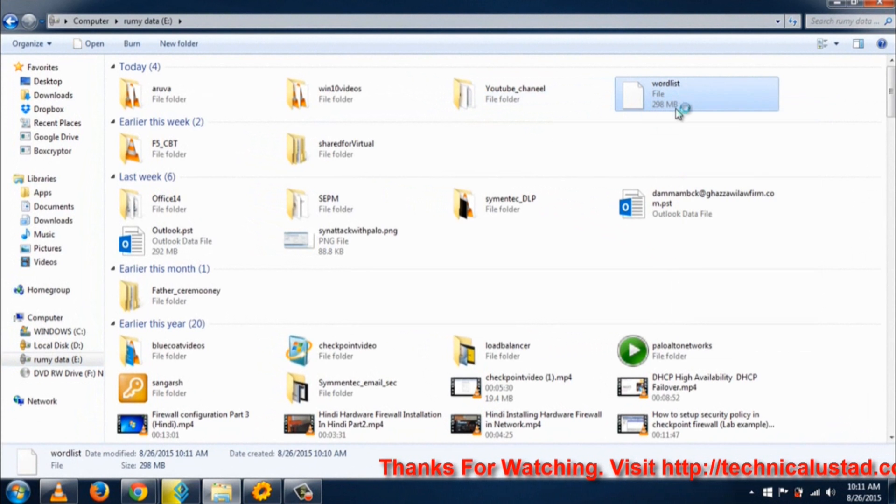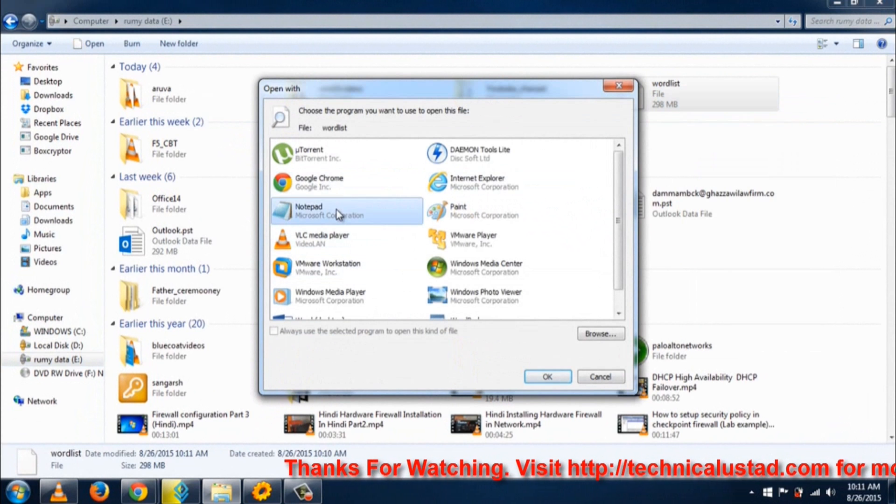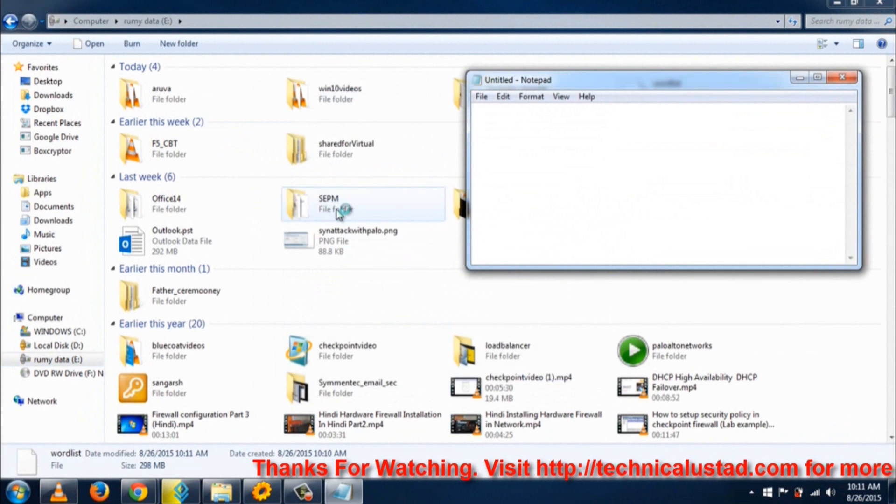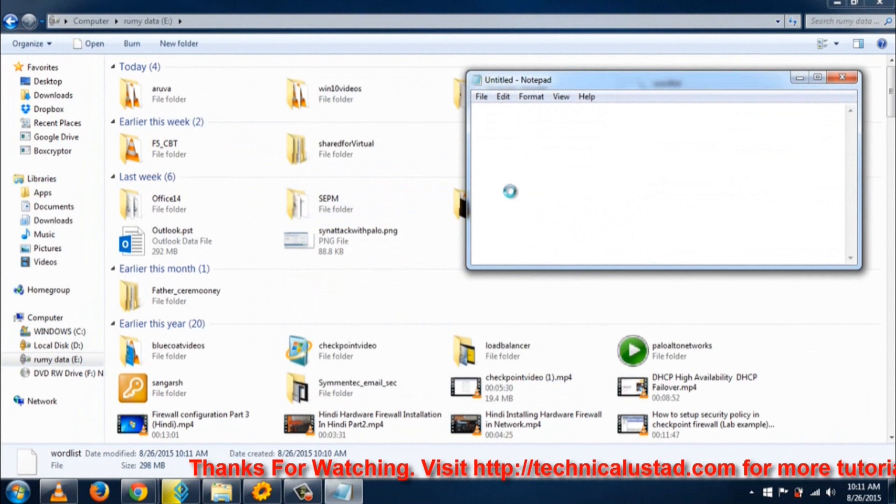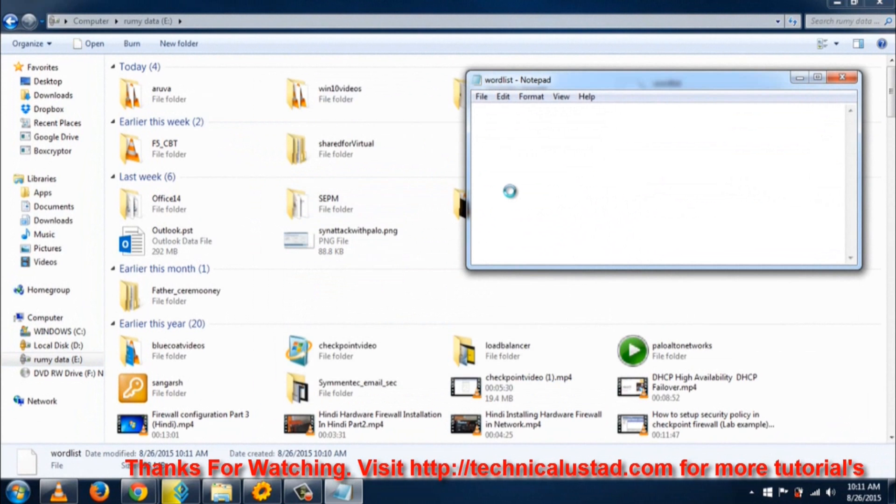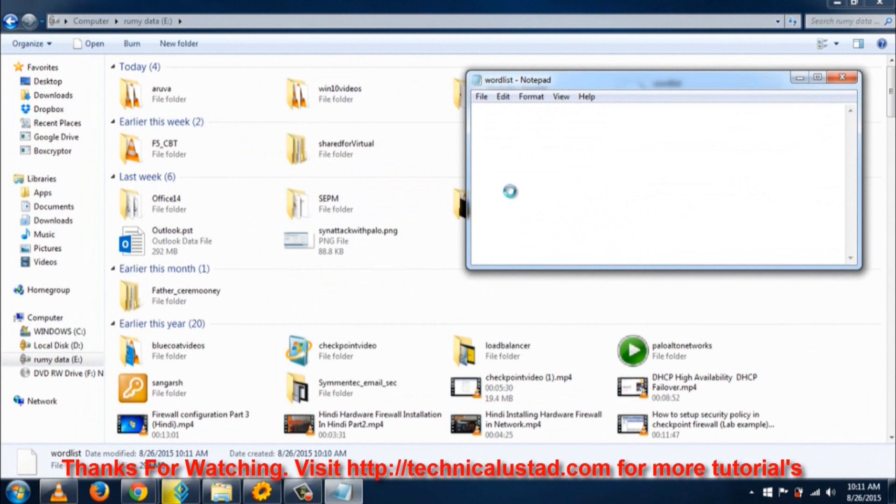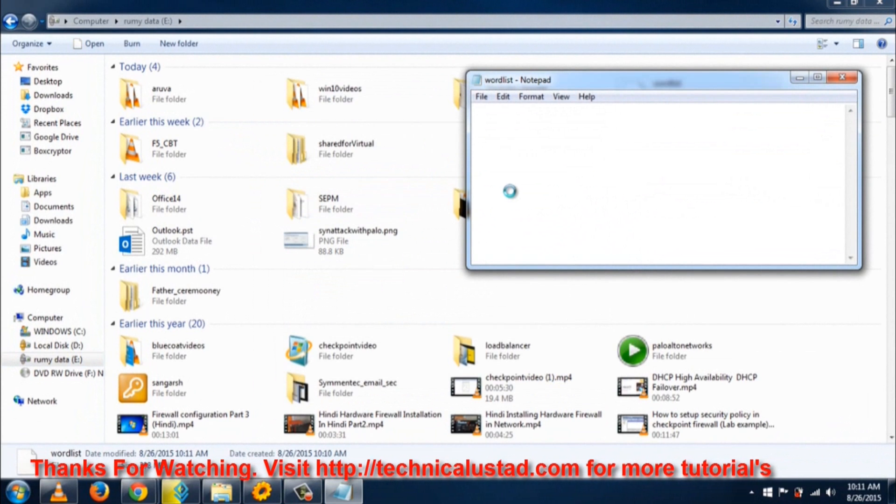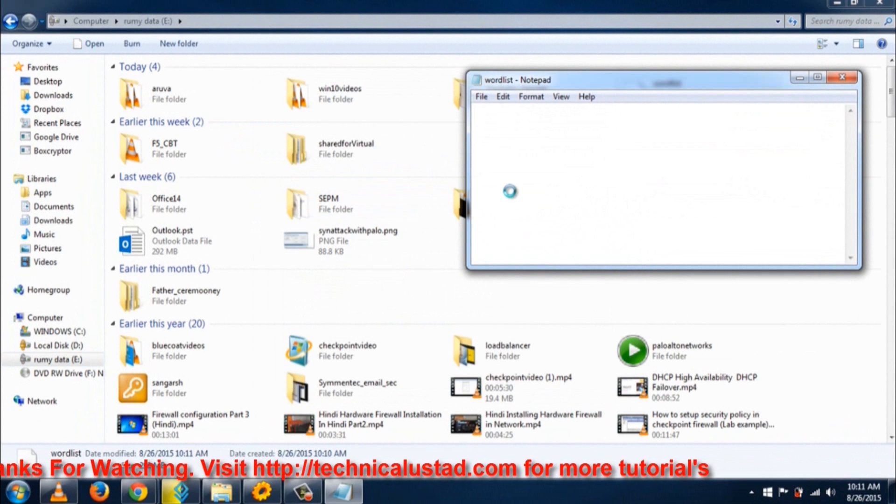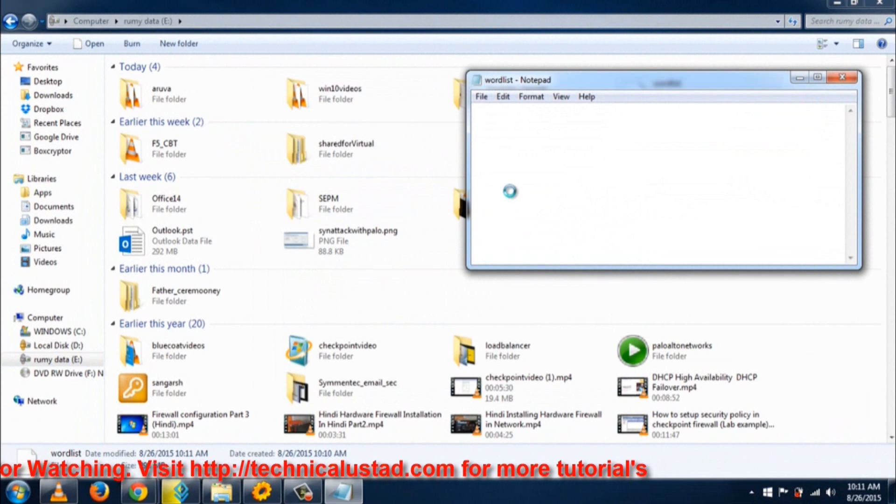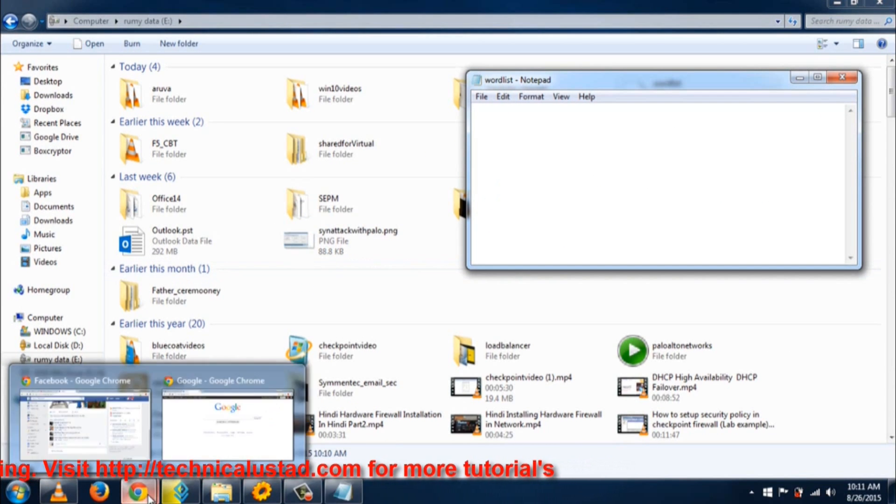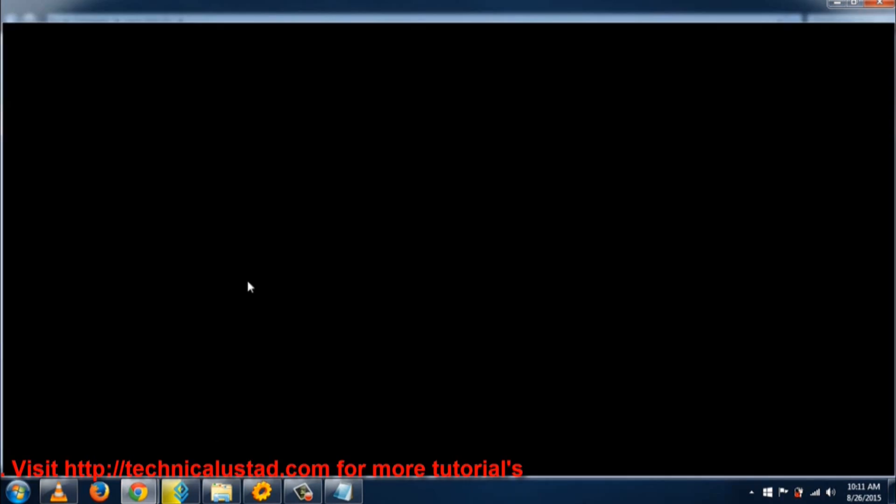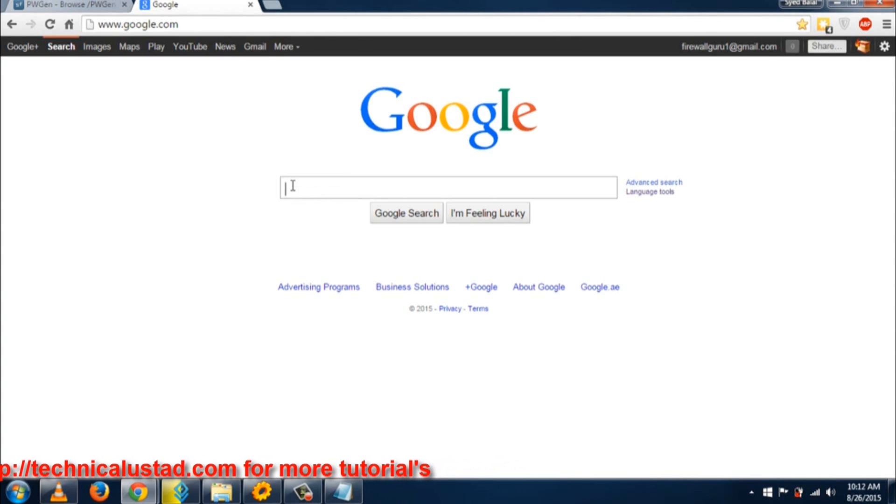Notepad is not able to open this easily and will take a very long time. As you can see, it's just scrolling and not opening the file. So search for UltraEdit on Google.